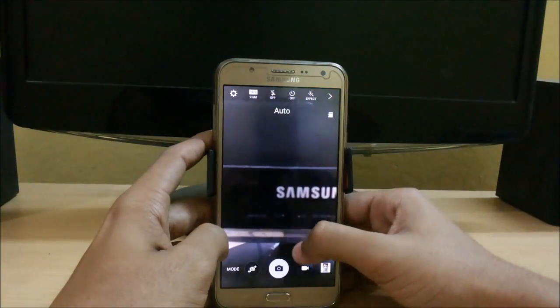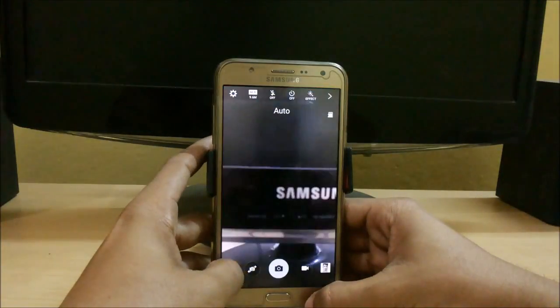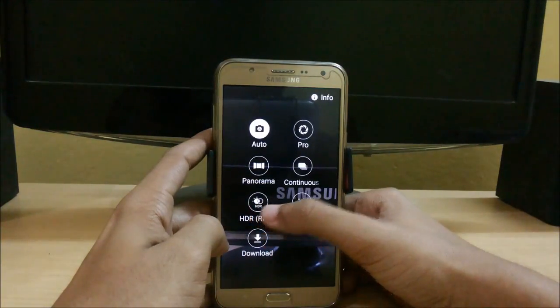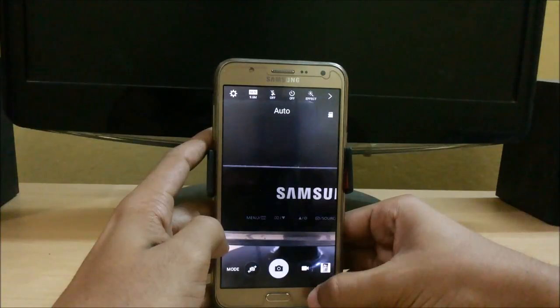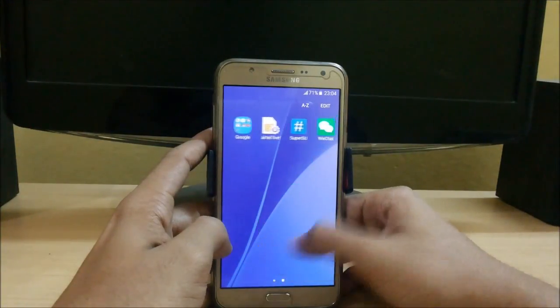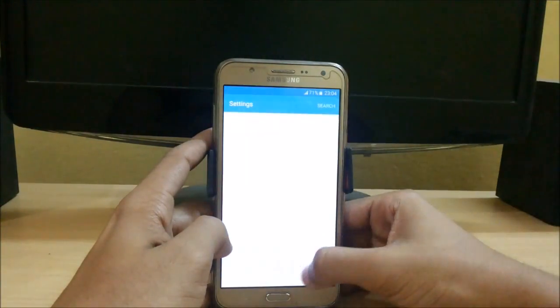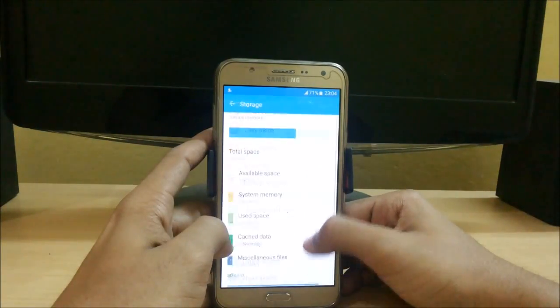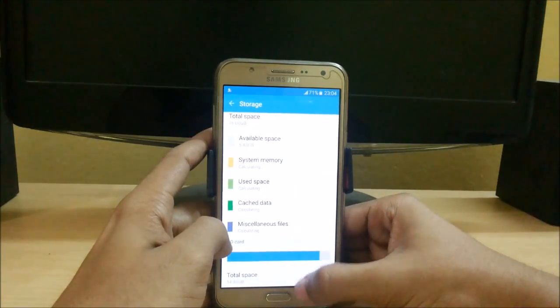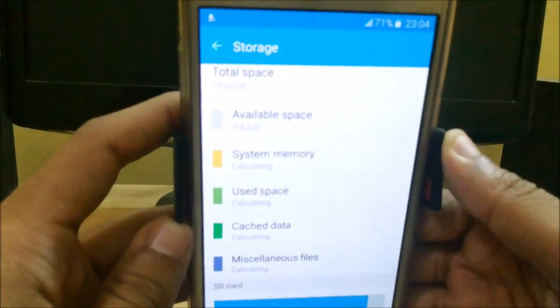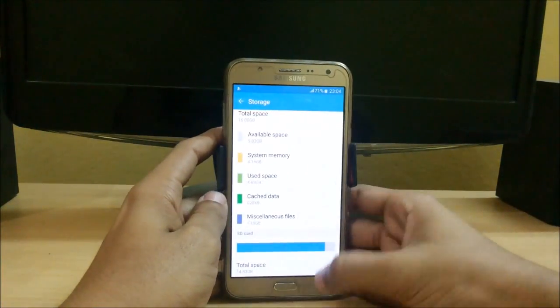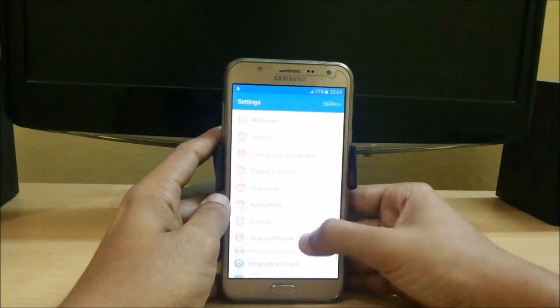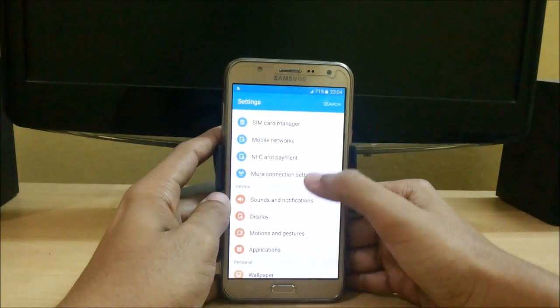Here we have in modes: we have the night mode, download, HDR, continuous auto focus. So let's check how much space we have. Here we have around 5.83 GB. Here you can see this.